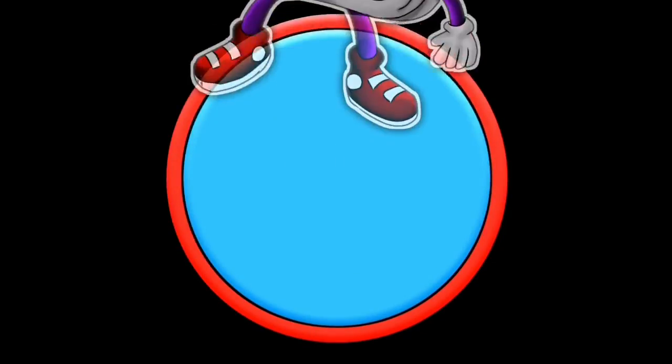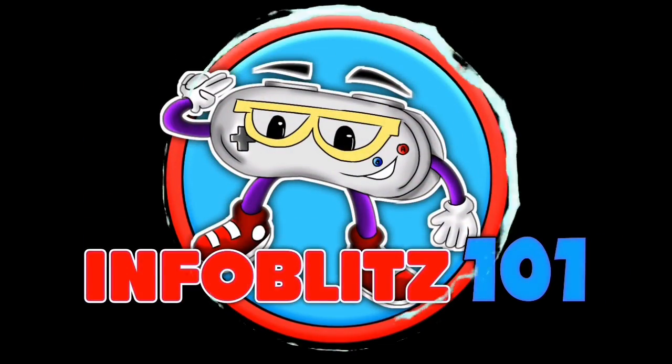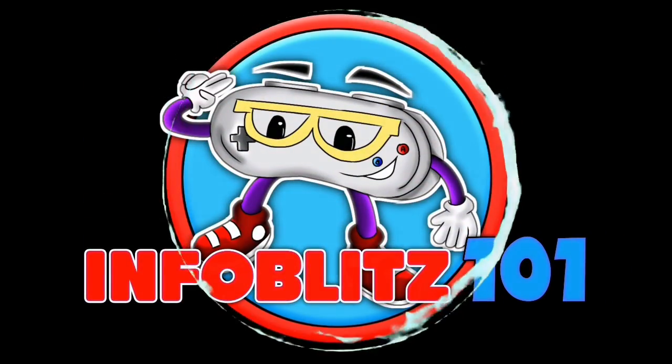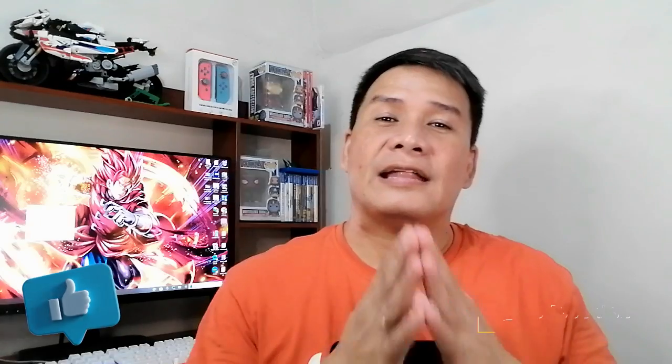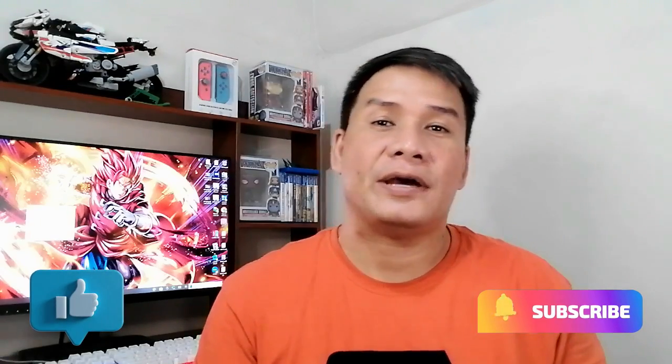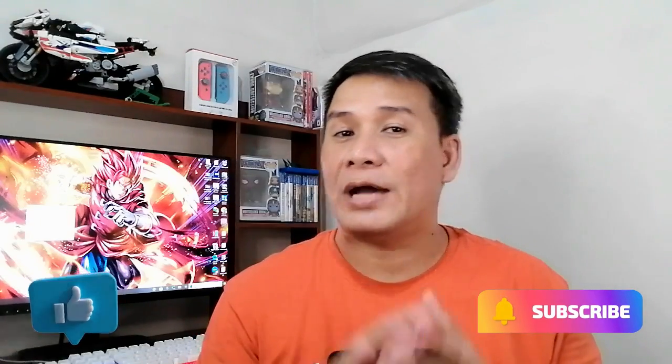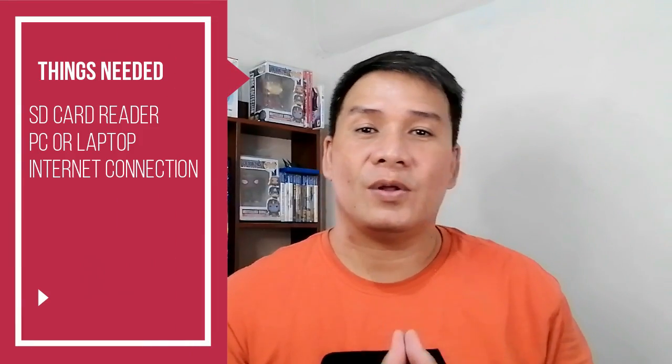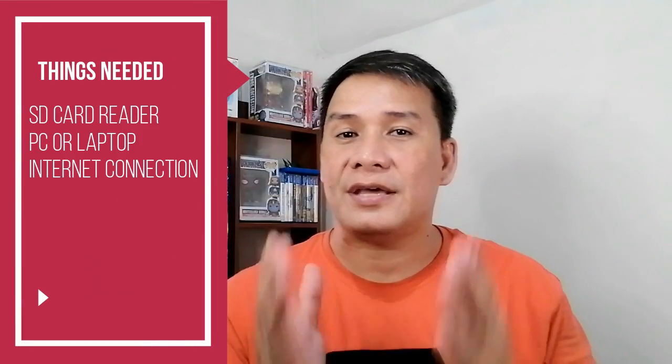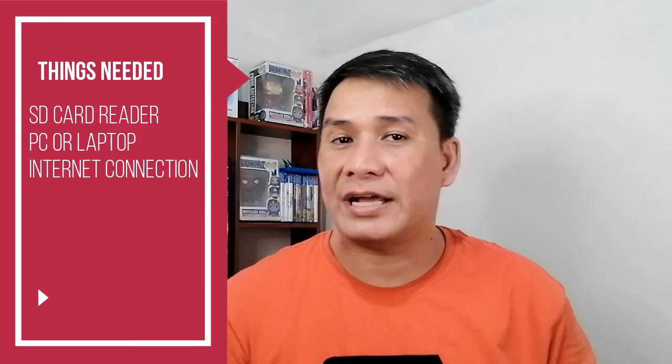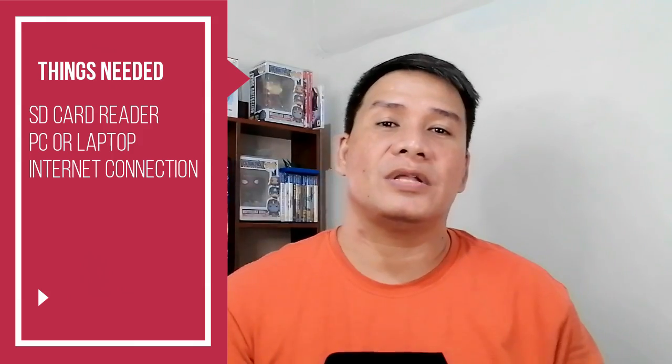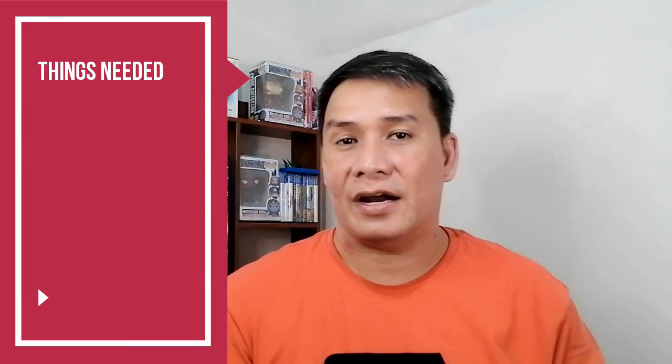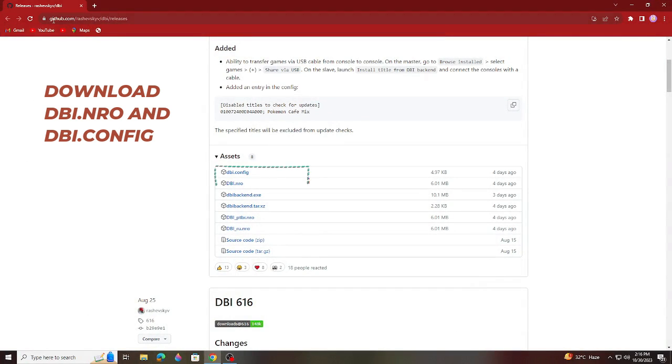Before going in the process of installing DBI, make sure you have the necessary things needed like the SD card reader to connect the SD card to the PC. You will also need a PC or laptop and also internet connection to download the DBI file.